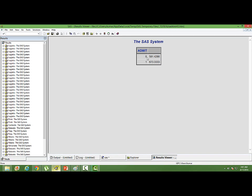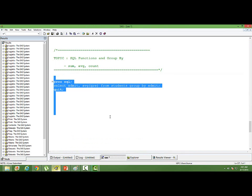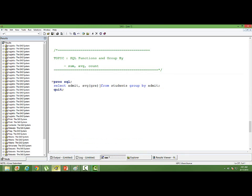When we run this, we have the following output: if admit is 0, average GRE is 581. If admit is 1, average GRE is 673.